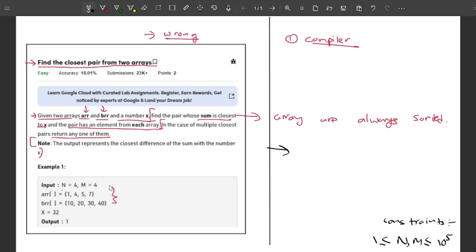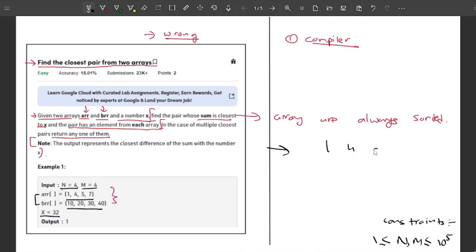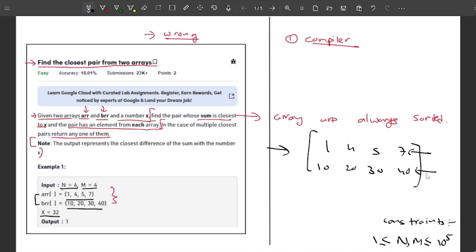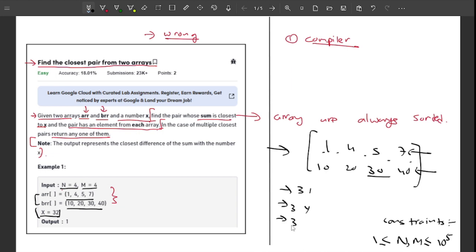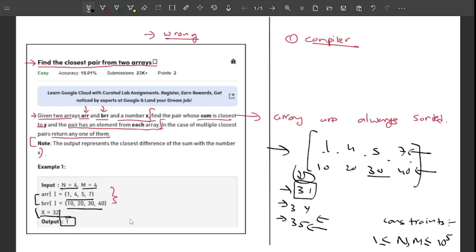Let me explain the problem with the given example. Both arrays are sorted. The first array contains elements 1, 4, 5, 7 and the second array contains 10, 20, 30, 40. X is 32. We try sums: 30+1=31, 30+4=34, 30+5=35. The closest sum to 32 is 31, giving a difference of 1, so the output is 1.